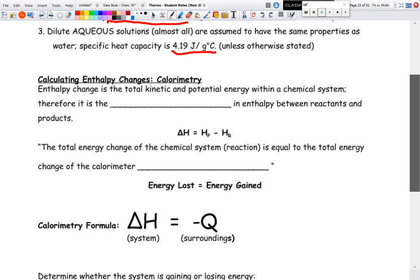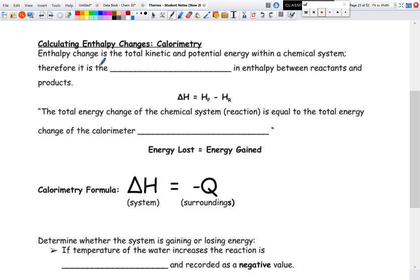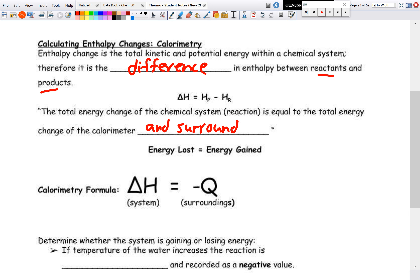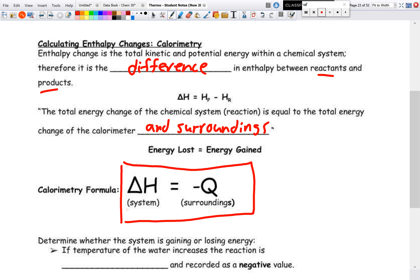Because we are calculating enthalpy changes using calorimetry, we know enthalpy change is the total kinetic and potential energy within a chemical system. Using the laws of thermodynamics, the total energy change of the chemical system equals the total energy change of the surroundings. Energy lost by one equals energy gained by the other, giving us: ΔH = −Q. If ΔH is positive, Q is negative, and vice versa.